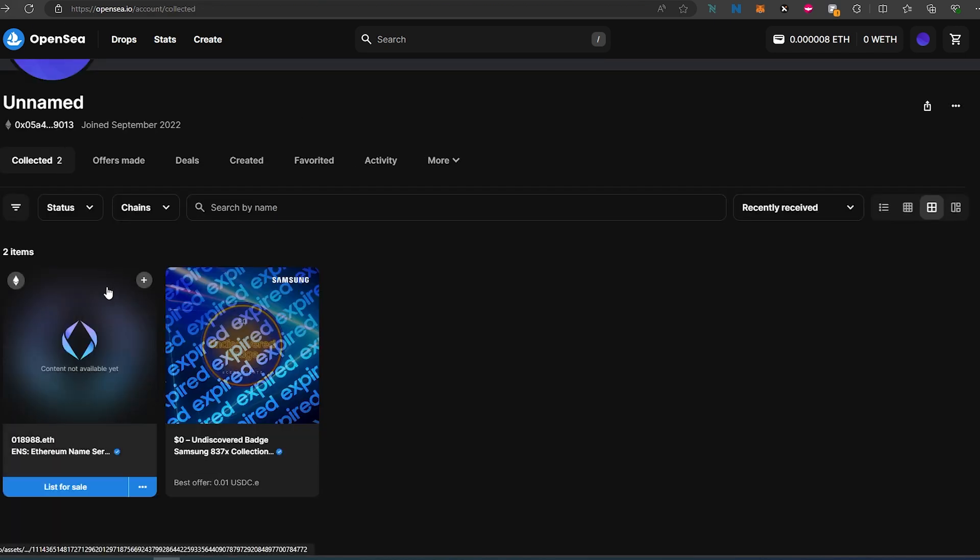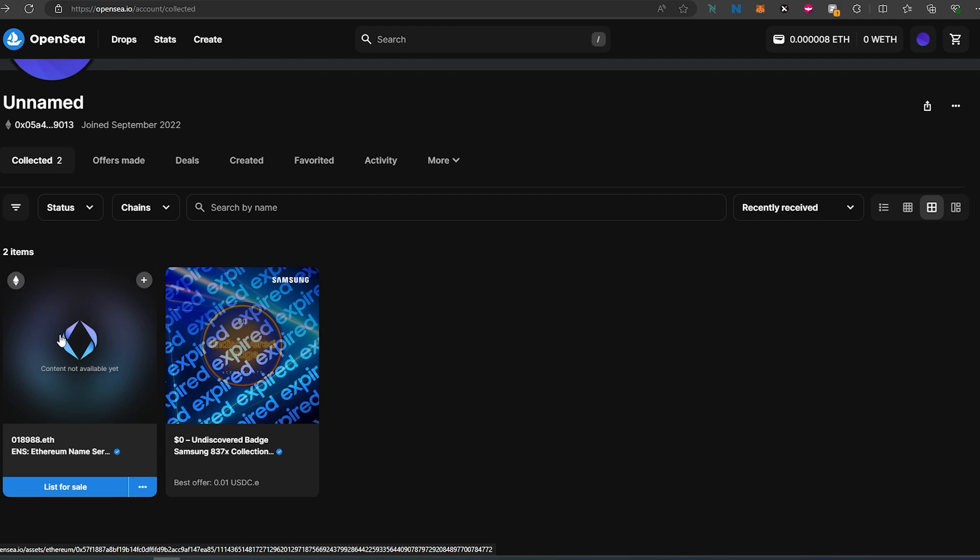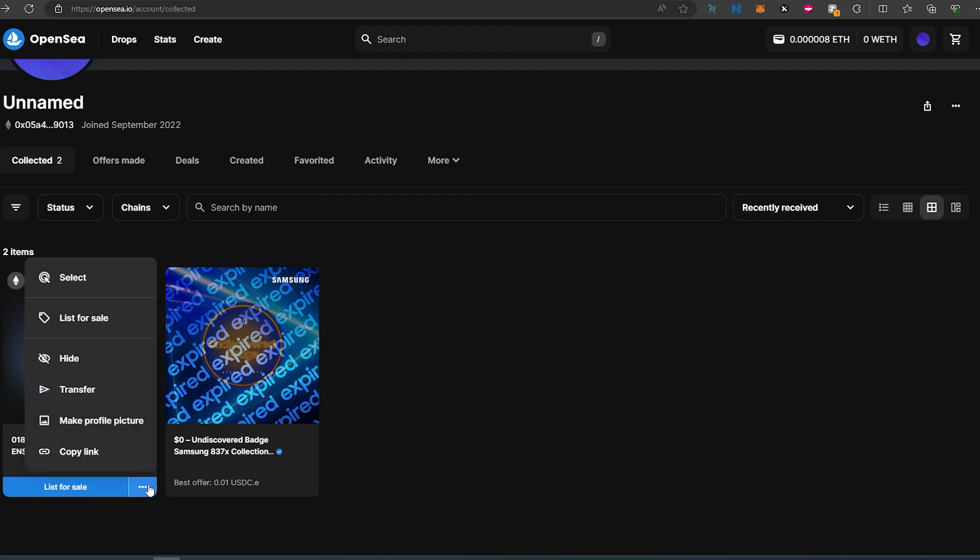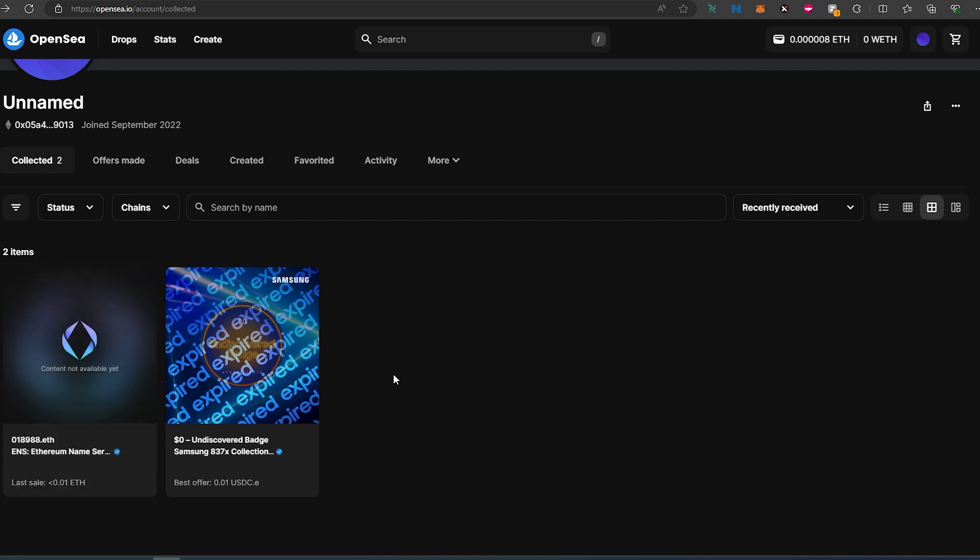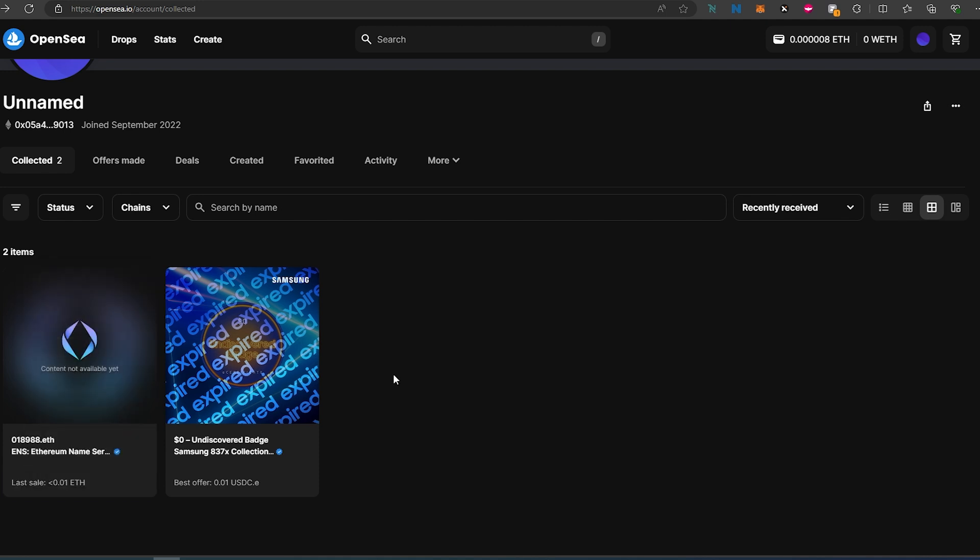But what if, for example, this NFT has a red flag by OpenSea? For whatever reason, most likely OpenSea wouldn't allow you to send it and you wouldn't see the transfer option. Or if you just wanted to learn how to send NFTs using your MetaMask wallet.